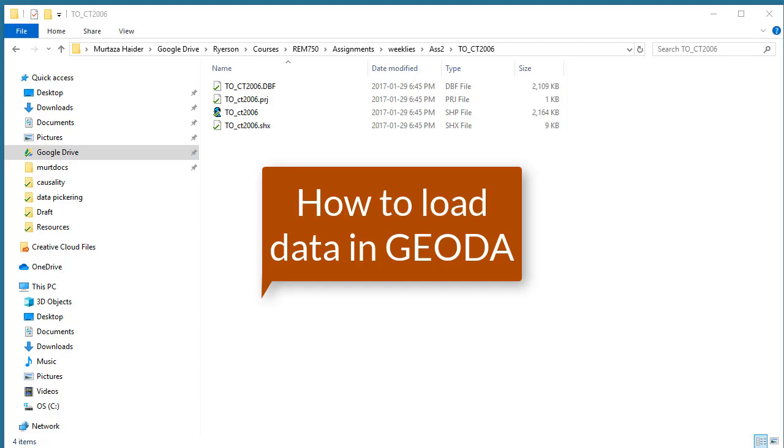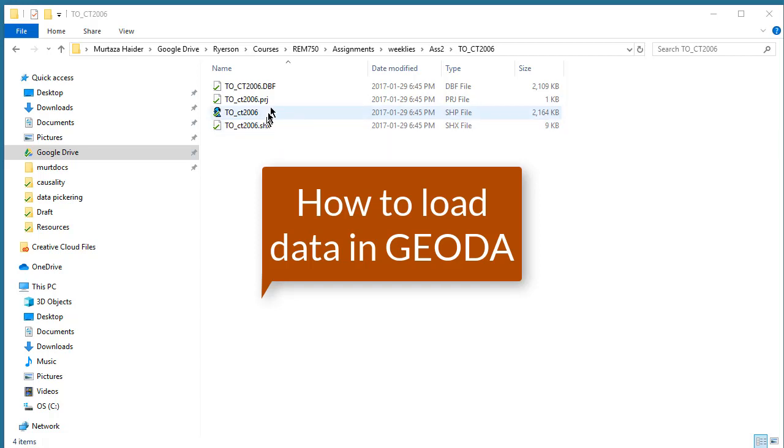This brief video illustrates how to use GeoDAR to perform the second assignment. Notice that the second assignment would have these four files and they refer to the census tract dataset.